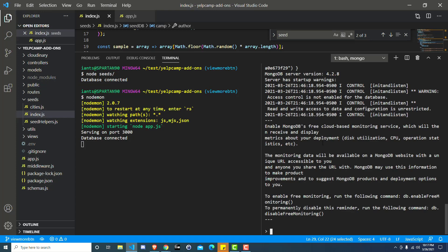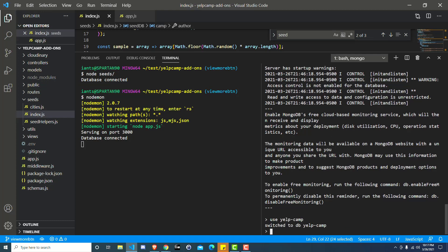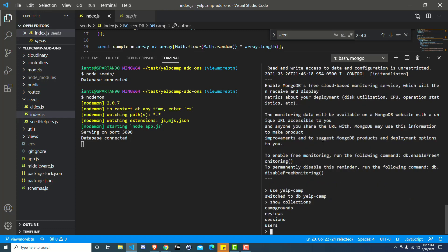And then you can show dbs if you want to find the database. So I already know mine is yelp-camp. So in here, if you need to get the collection name, you can do show collections, but we already know it's users.